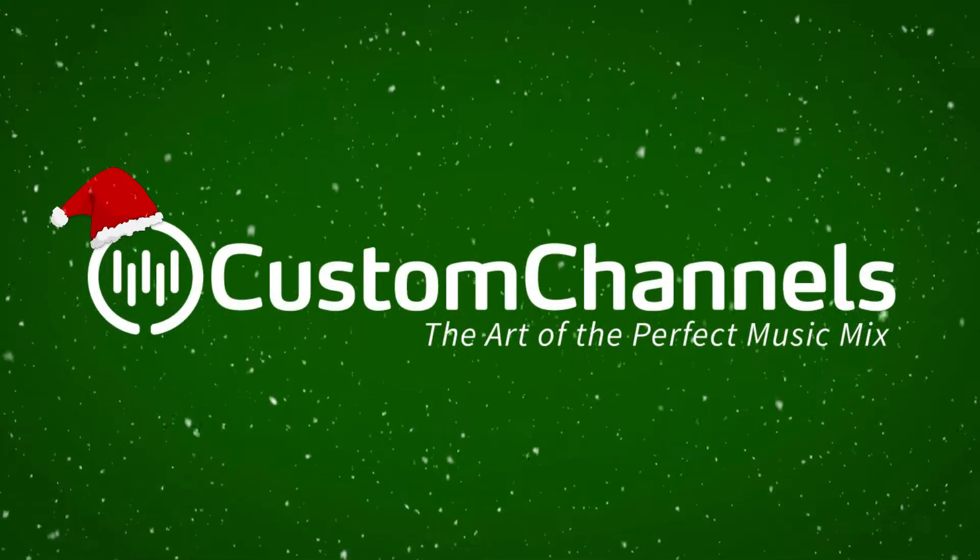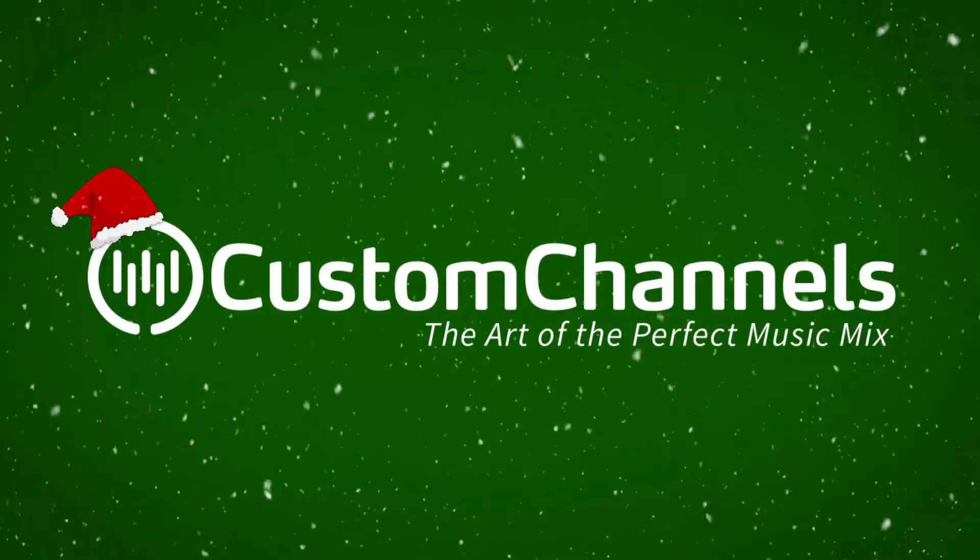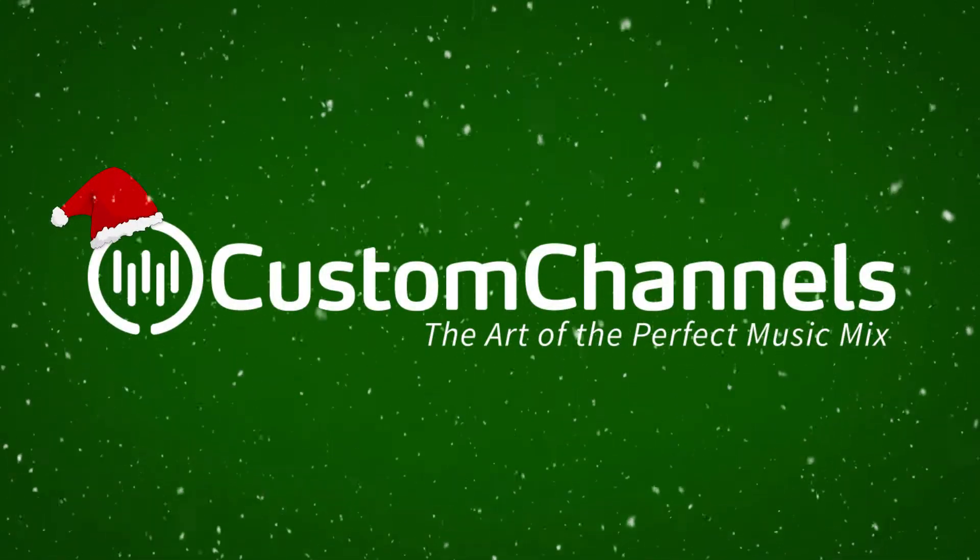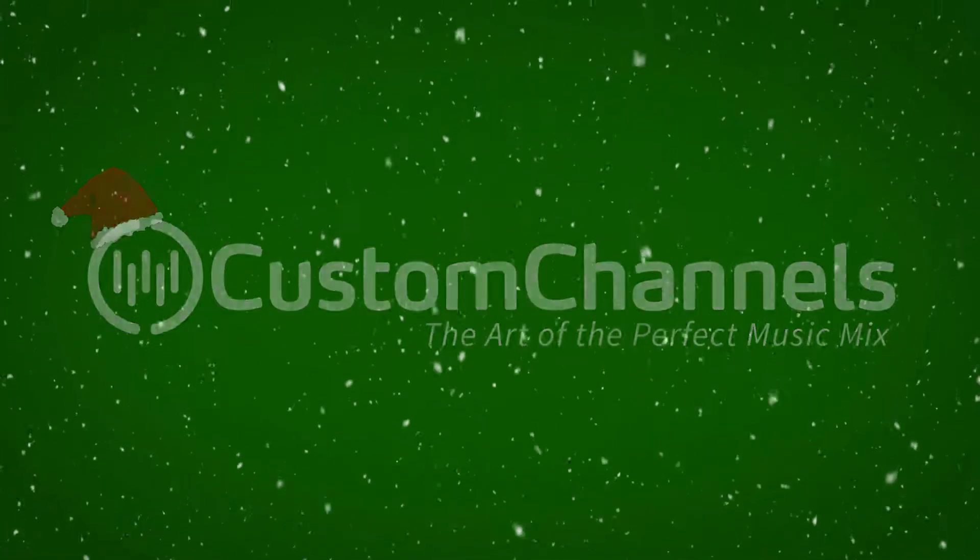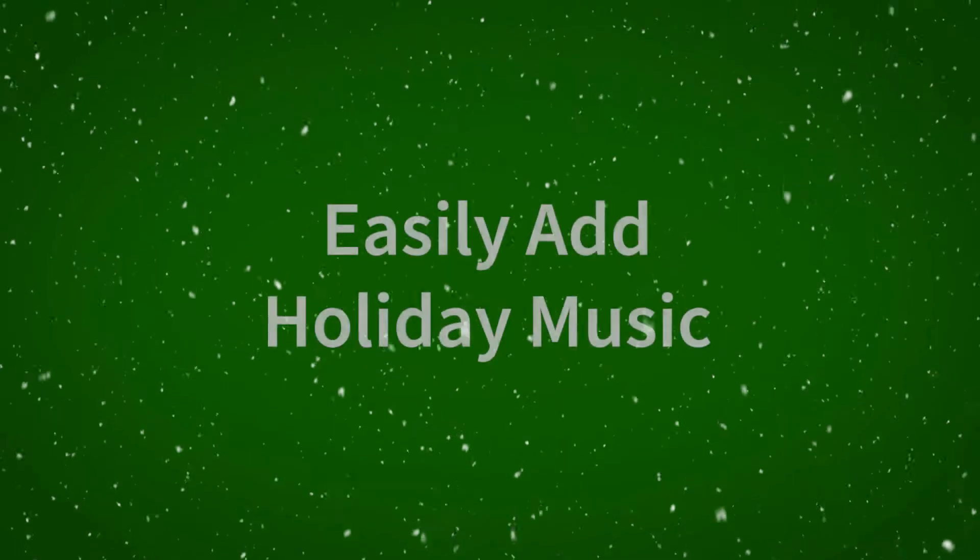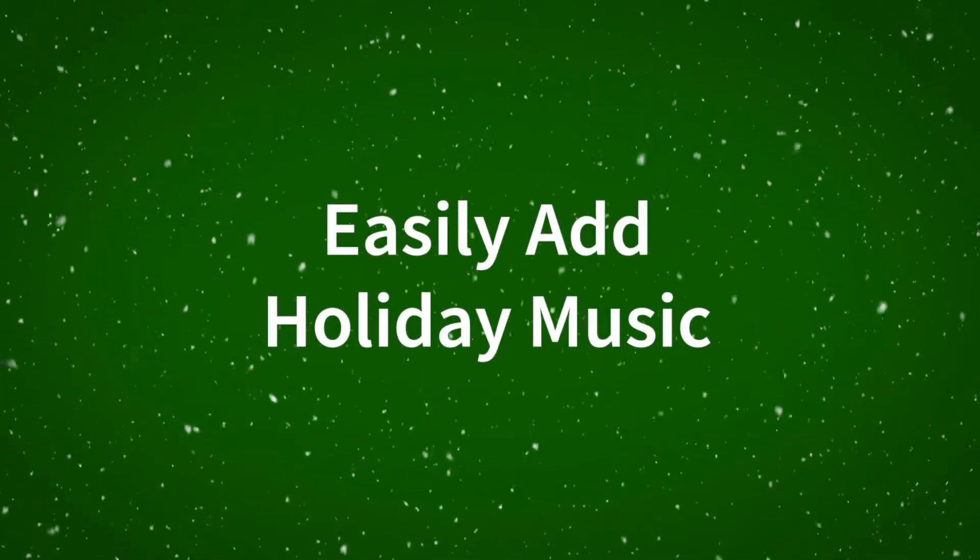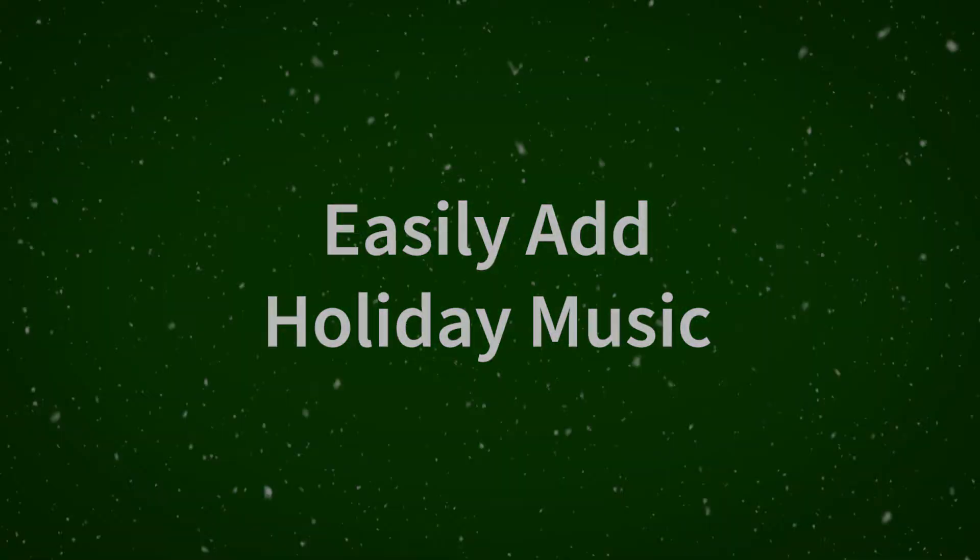Get your sleigh bells ready, because the time for holiday music has arrived! Custom Channels make switching to holiday music a snap!